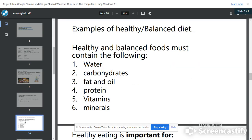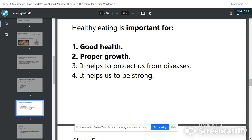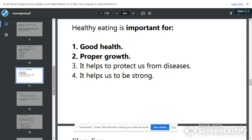Examples of a healthy balanced diet that we need in our body include water, carbohydrates, fat and oil, protein, and vitamin. All of these must be put together to make a healthy meal. When you don't eat a healthy meal, you become sick and you will not grow well. So eating healthy helps us to stay healthy, helps us to grow well, and it also protects us from diseases, infections, and from being sick.